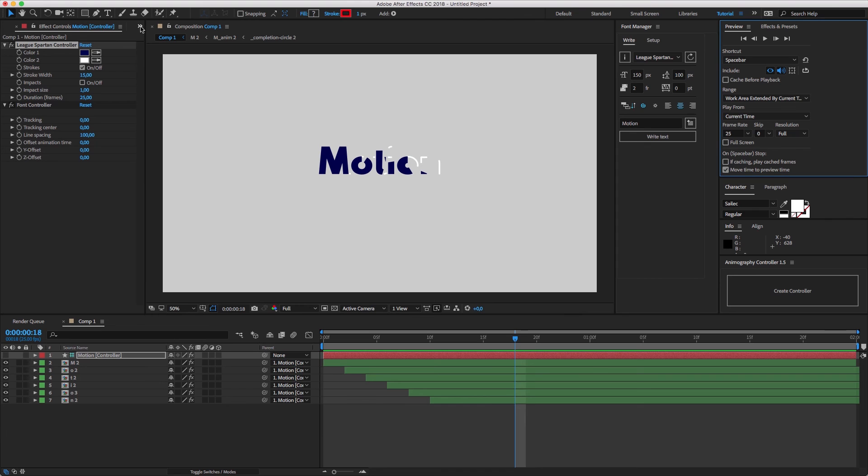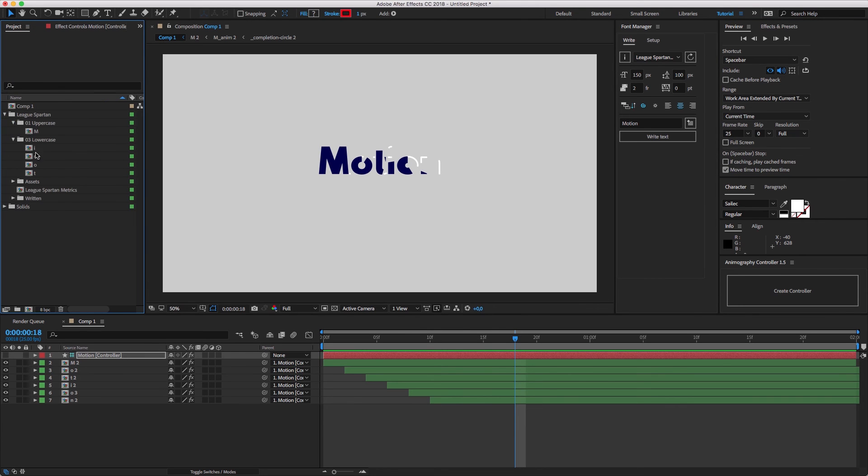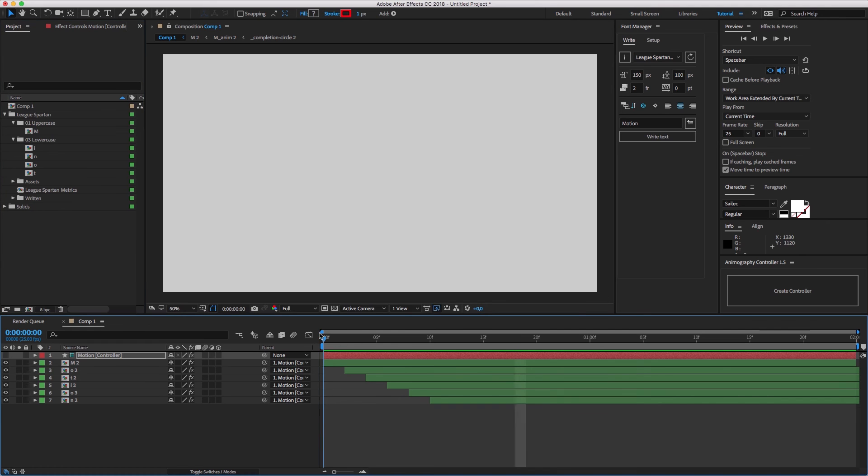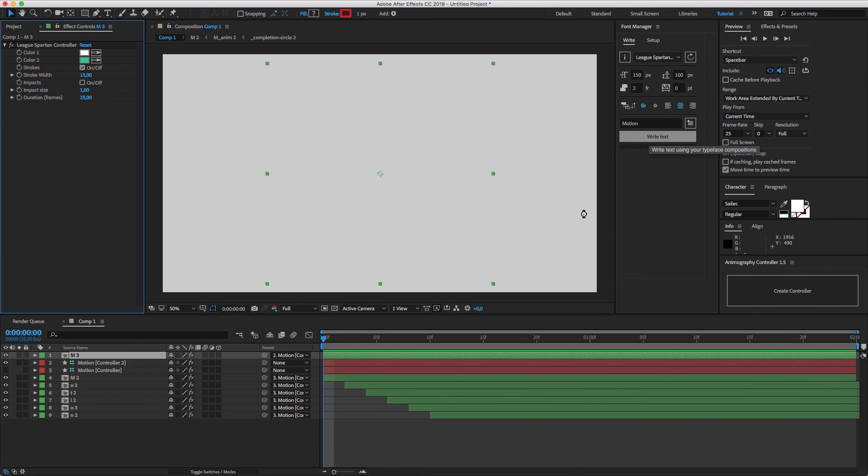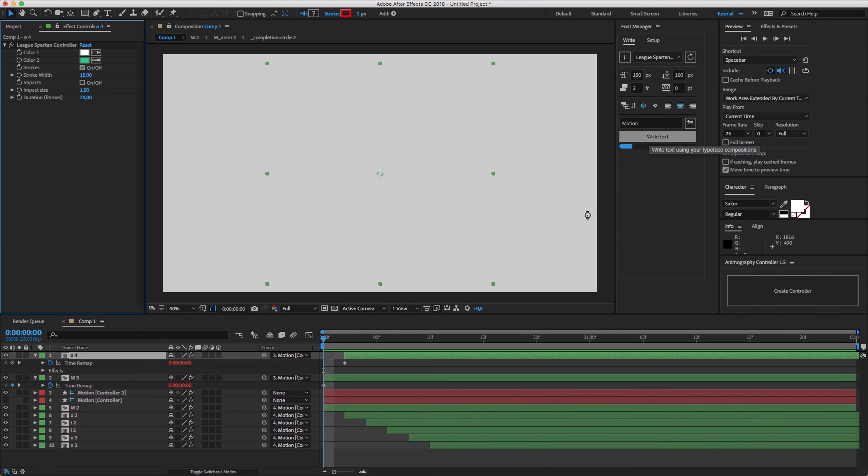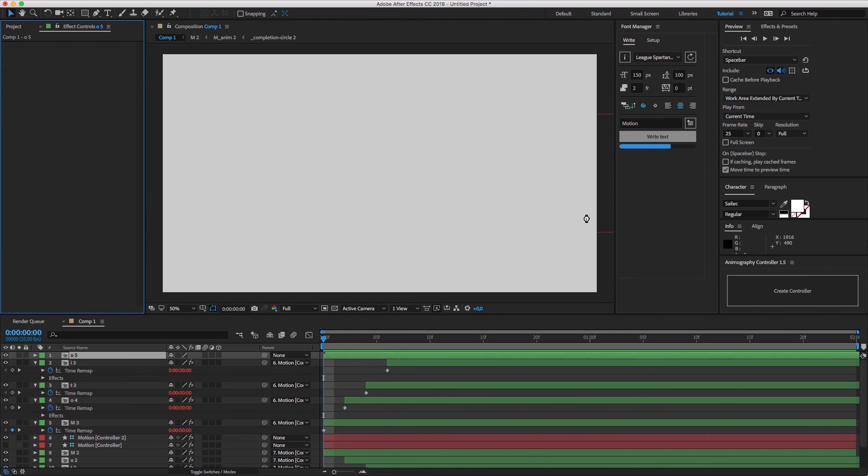If you write any word that includes the characters that have been used before, Font Manager will use the existing compositions instead of recreating the composition from the JSX files. And it would take way less time to create a word.